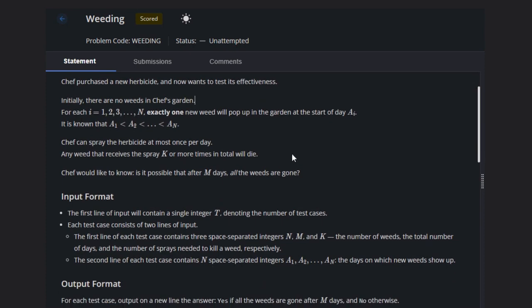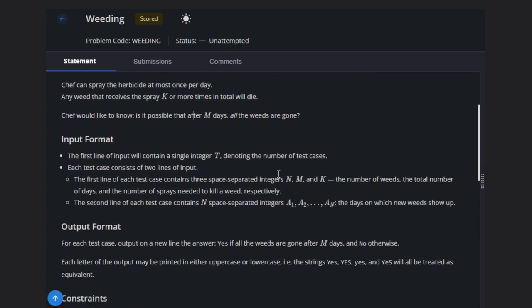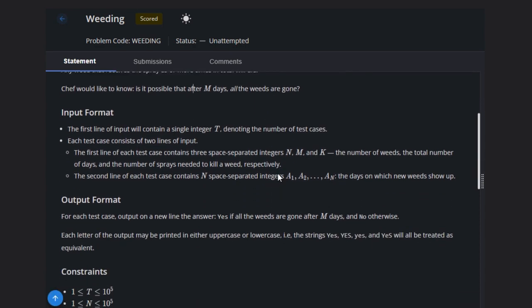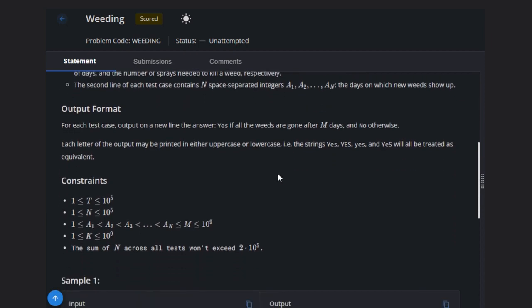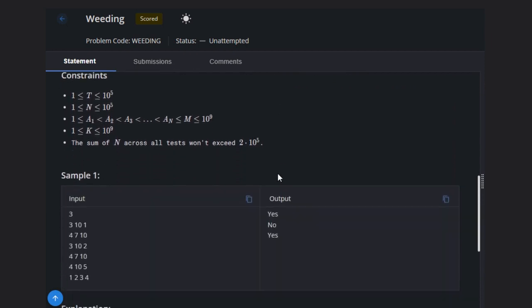That means if a weed develops and we spray K number of times, then it will die. We would like to know: is it possible that after M days all weeds are gone or not? Let's see some examples quickly.